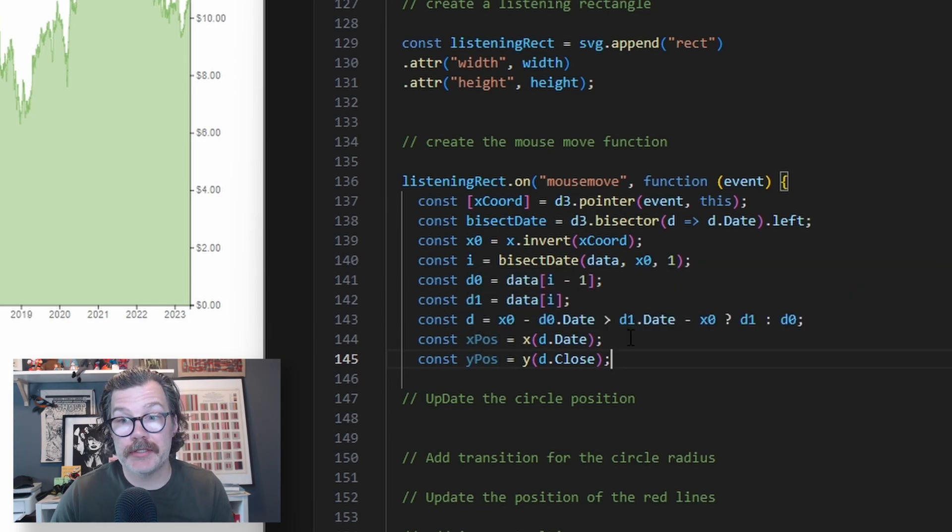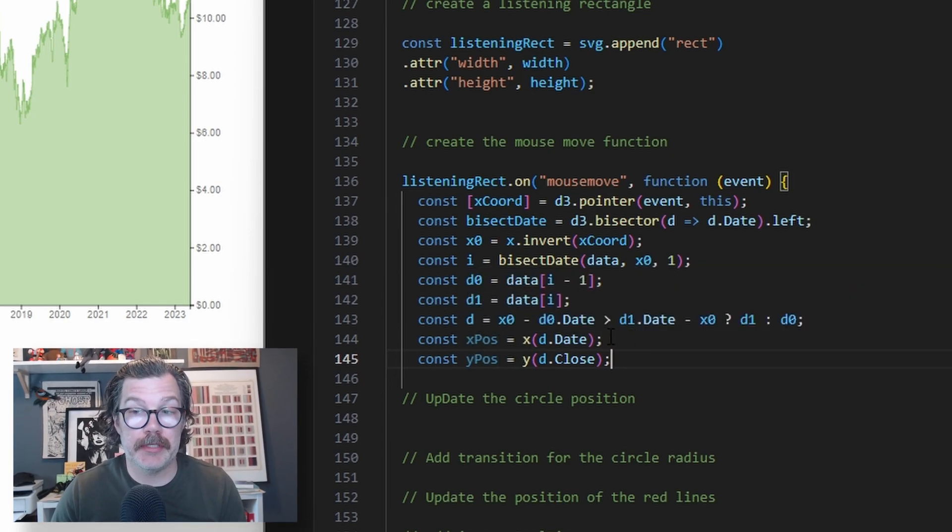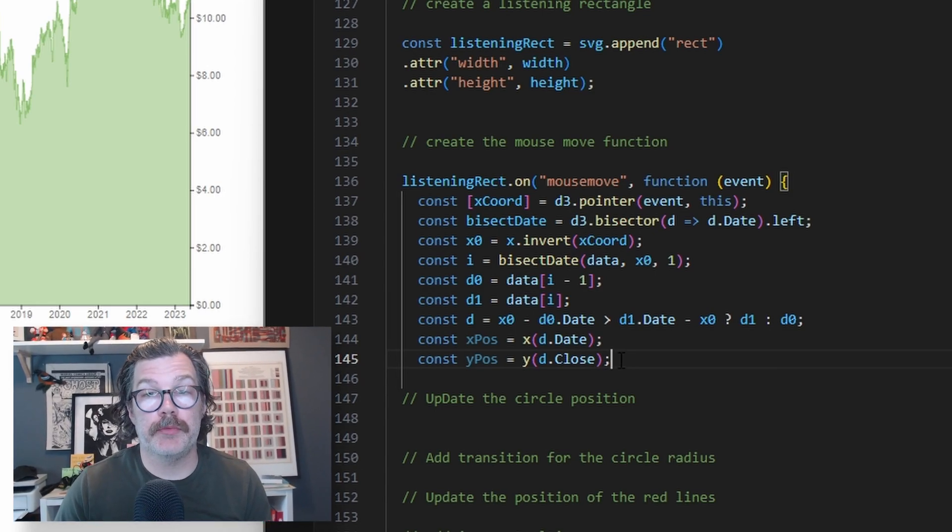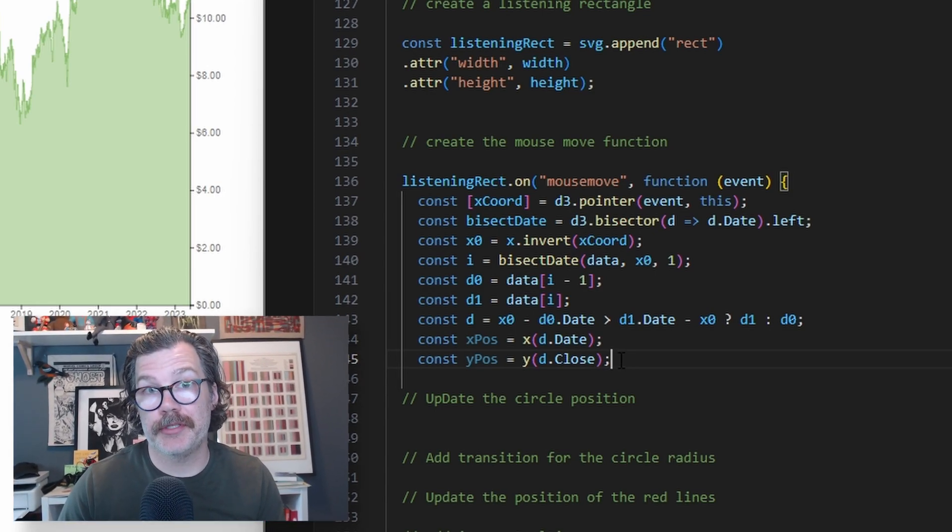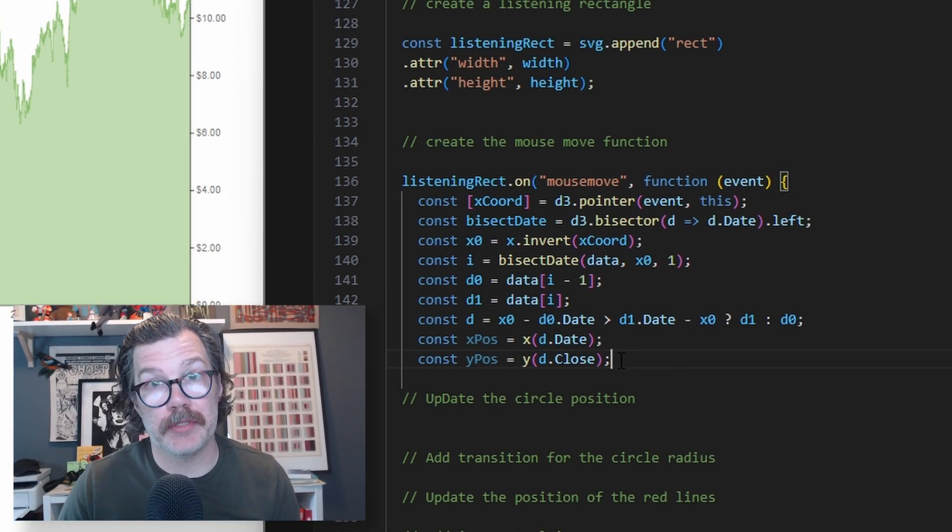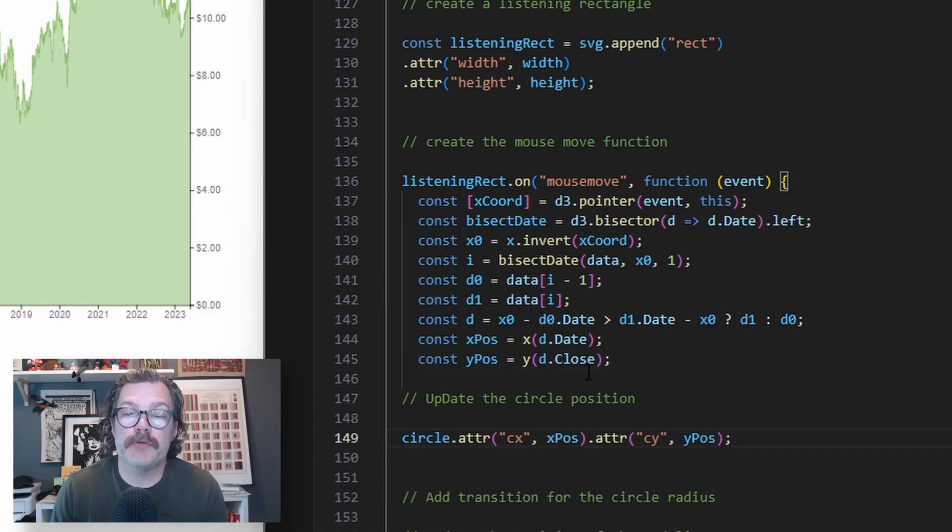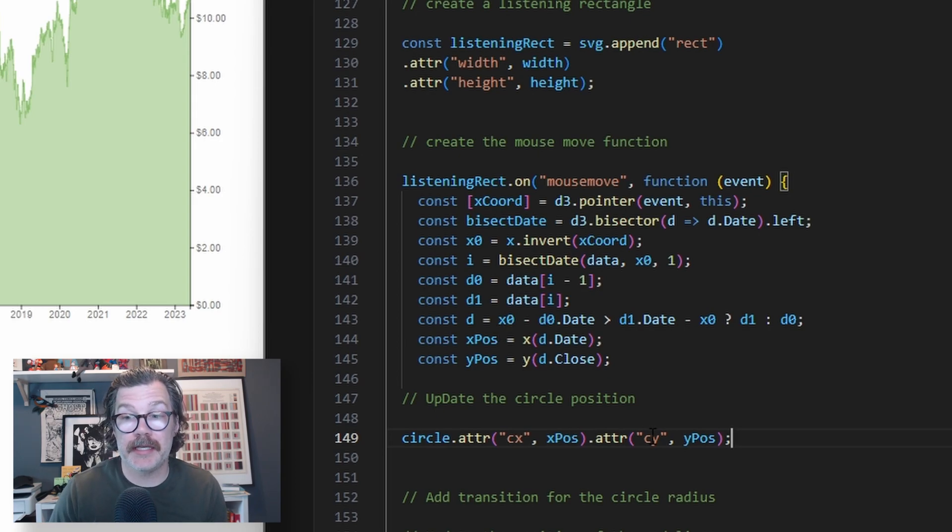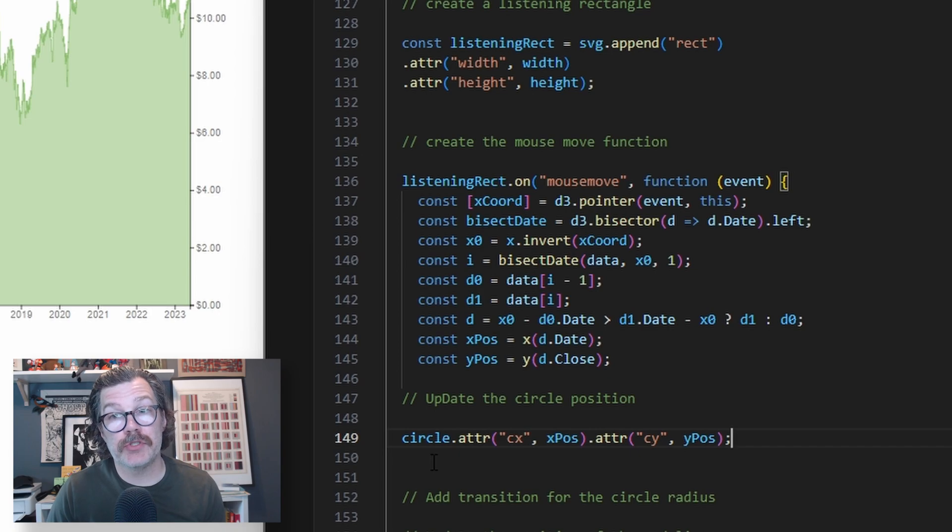In our case, the x position is going to be a date, and the y position is going to be the closing price of the Nintendo stock. We need those x and y positions because that's what's going to decide our cx and cy positions of our circle that we created up above.